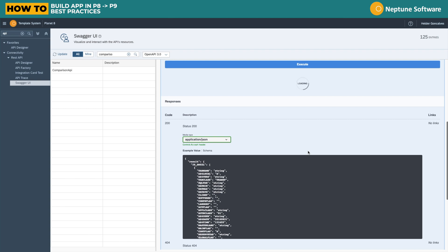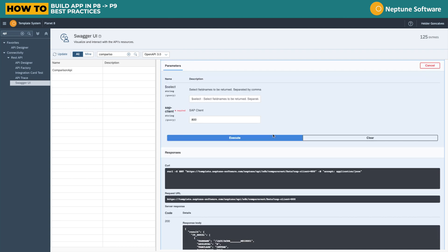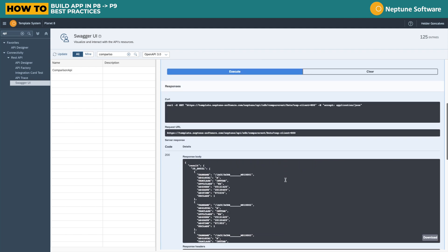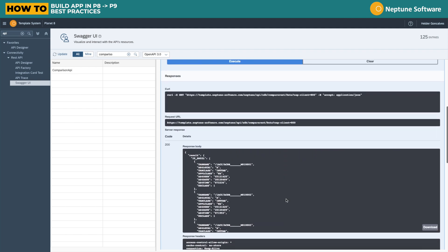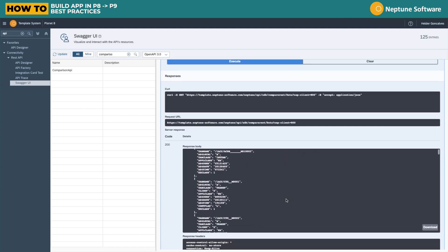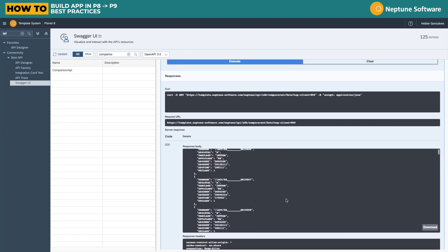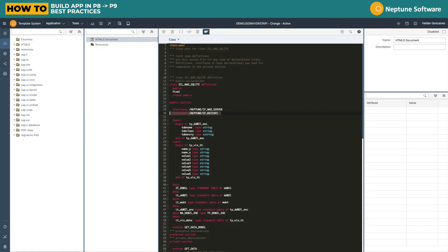This REST API can be consumed inside applications on Planet 8 but as well on Planet 9, and that's the exercise that we will do. Here we can see the output.